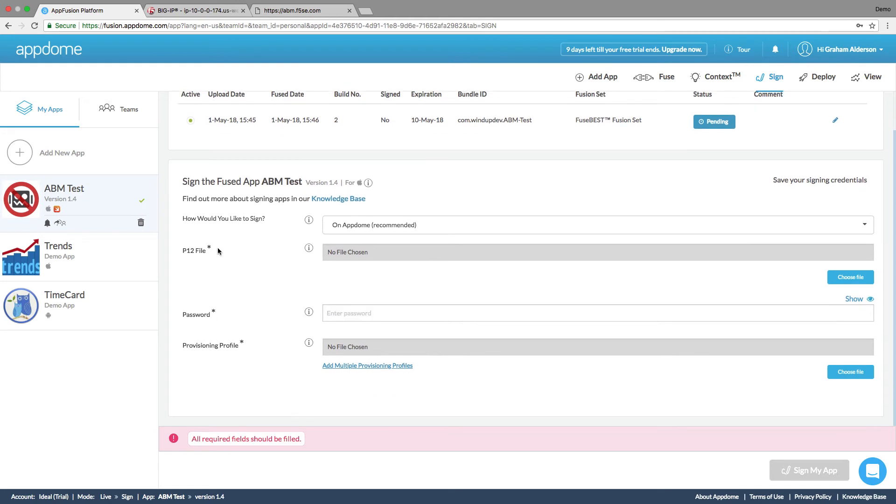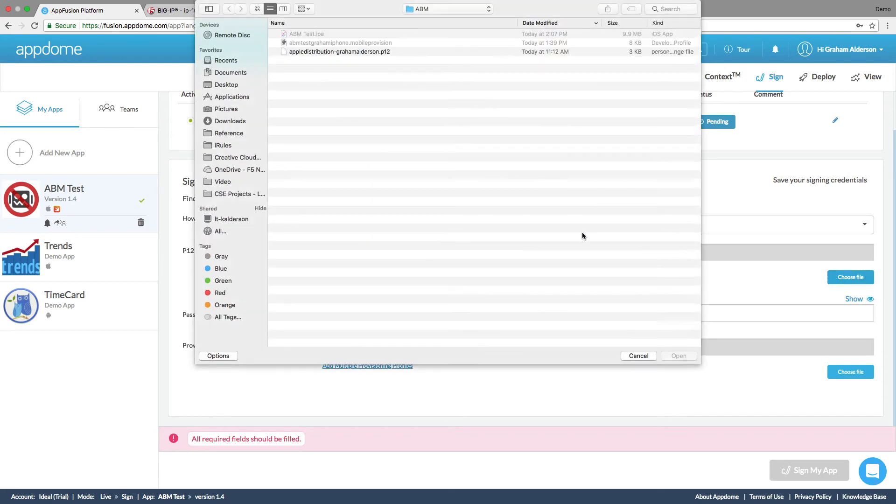So for signing, we can either upload our keys and we can sign it right here in AppDome and they make it easy to do. Or you can download the unsigned file and sign it offline. Either way works. So I'm going to choose to sign it on AppDome.